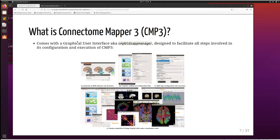Connectome Mapper is not only a Docker image run from the terminal; it also comes with a graphical user interface called the CMP BIDS App Manager. This GUI was designed to facilitate all steps involved in configuring and executing Connectome Mapper. You select your BIDS dataset, create and edit configuration files for each pipeline, configure how your BIDS app should be run and which participants to process, and then execute it.